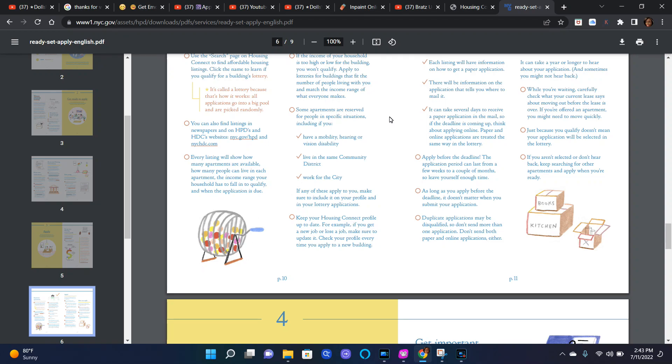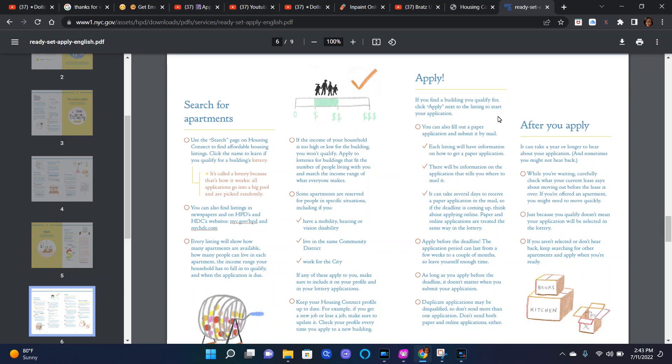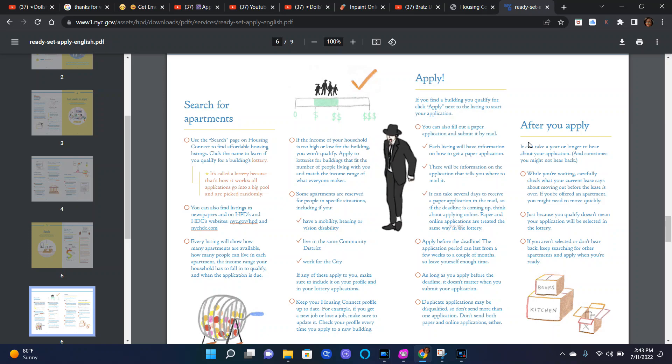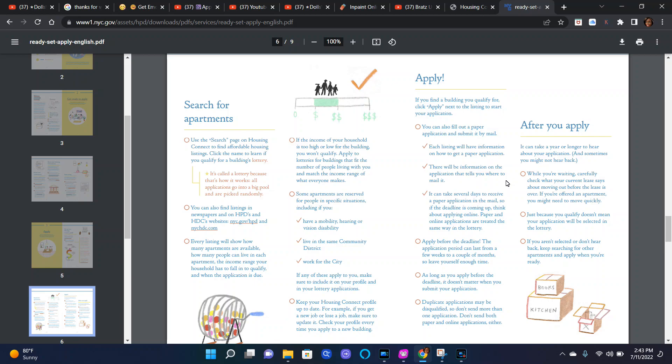Apply. If you find a building you qualify for, click apply next to the listing to start your application. You can also fill out a paper application and submit it by mail. Each listing will have information on how to get a paper application. It takes several days to receive a paper application in the mail, so if the deadline is coming up, think about applying online. Paper and online applications are treated the same way in the lottery.